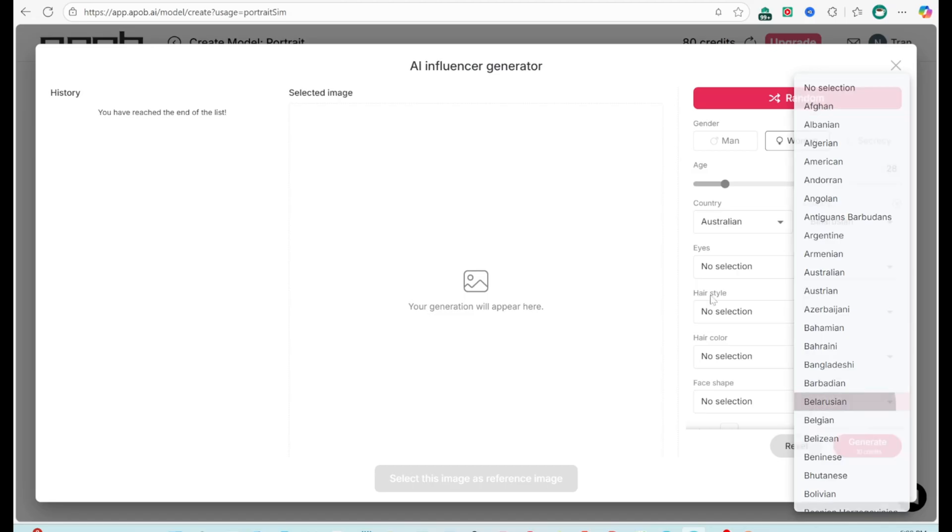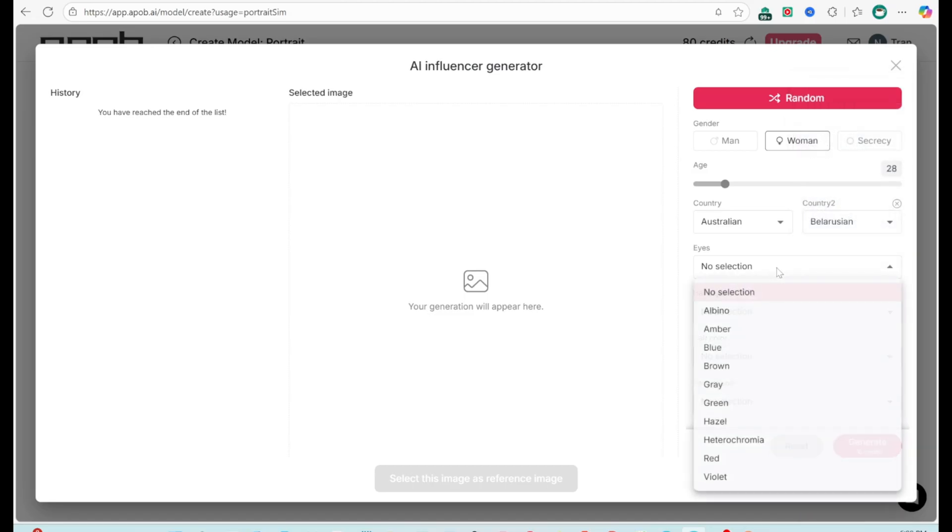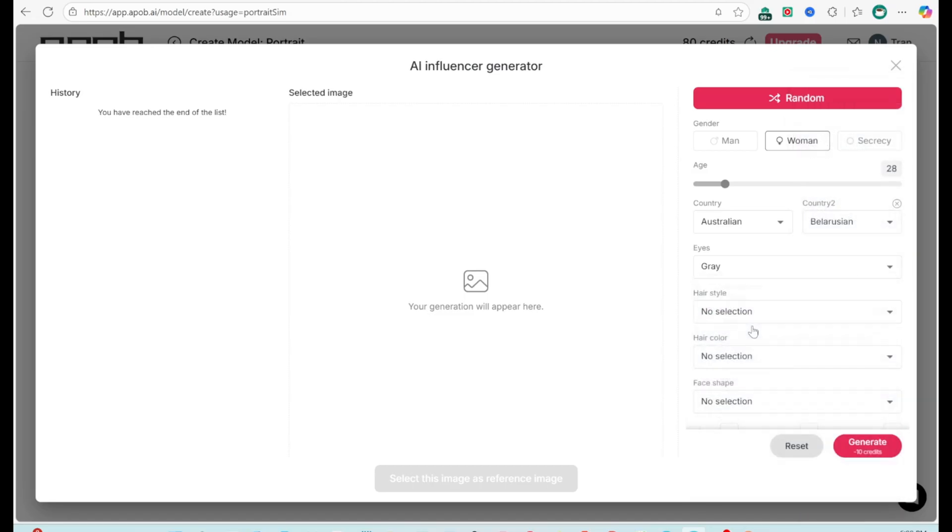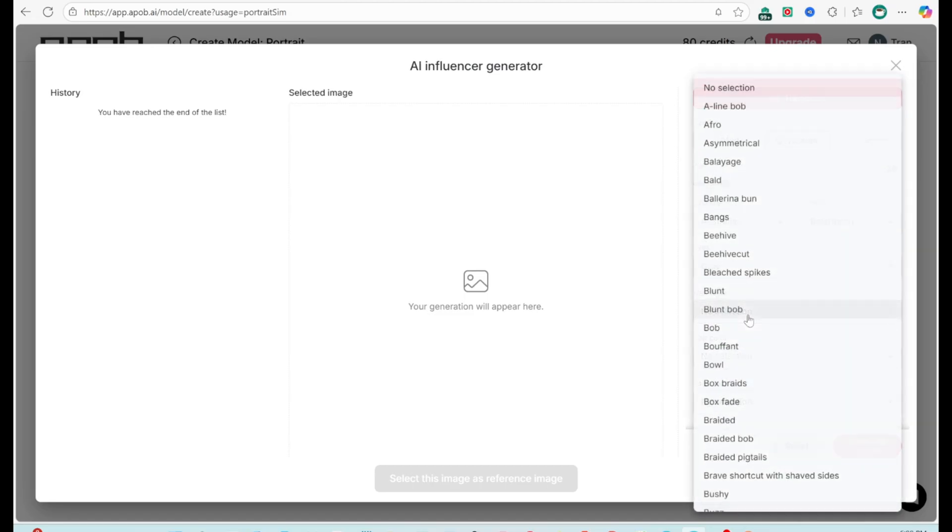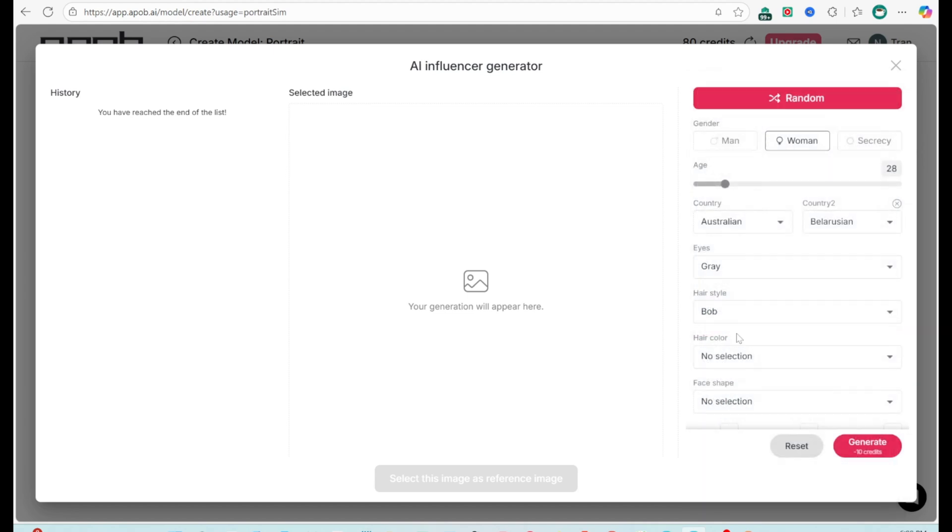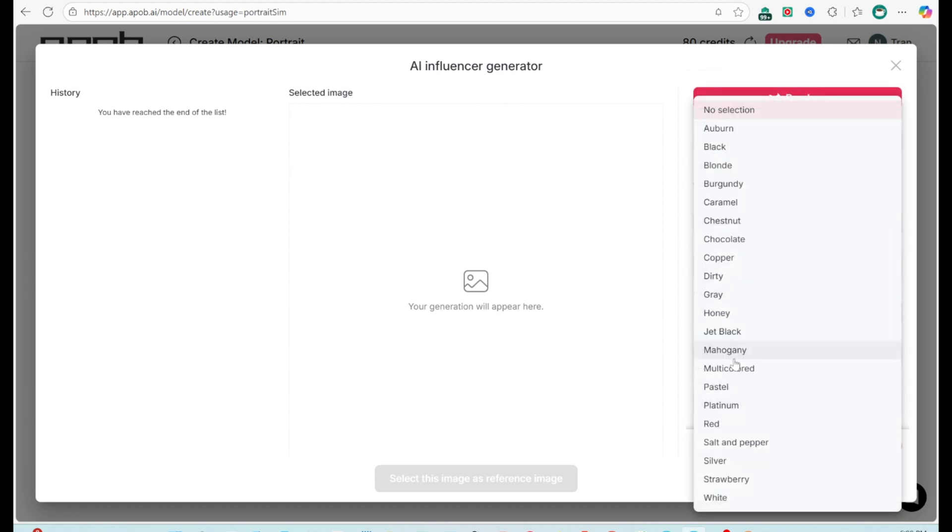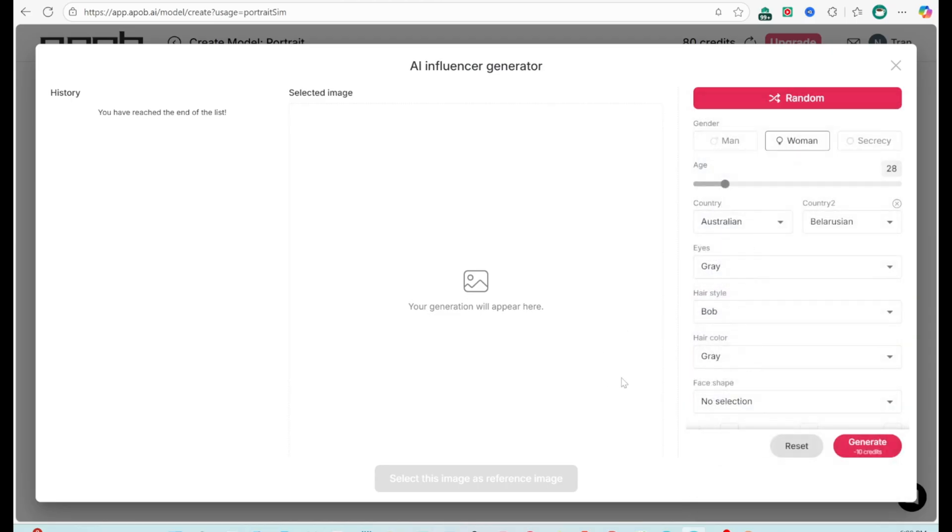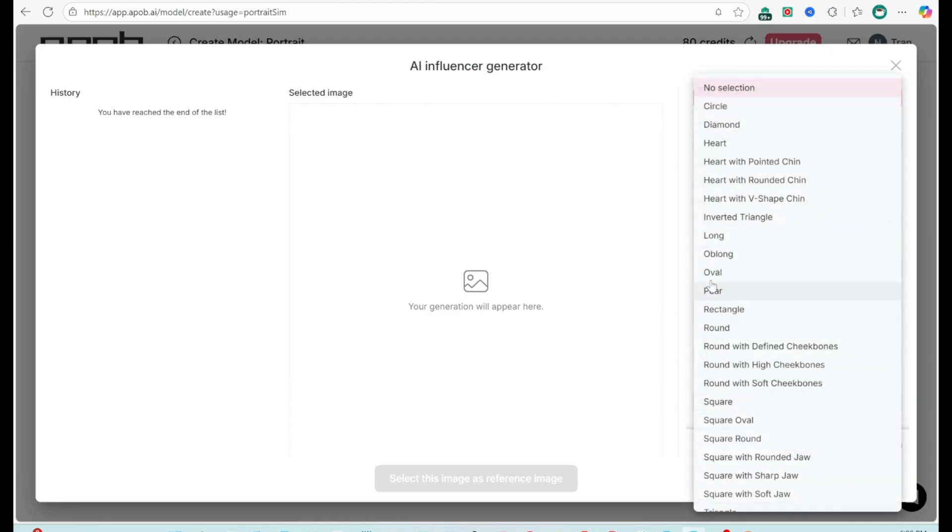Two, customize appearance. Eye color: blue, brown, black, gray, etc. Hairstyle and hair color, match your influencer's brand. Face shape: oval, square, round, etc.